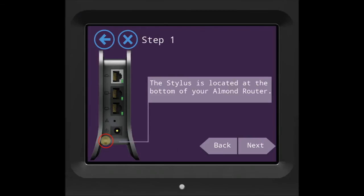Step 1 shows you where your stylus is located. You can use the stylus to touch the screen, but you can also use your fingertips just as easily.